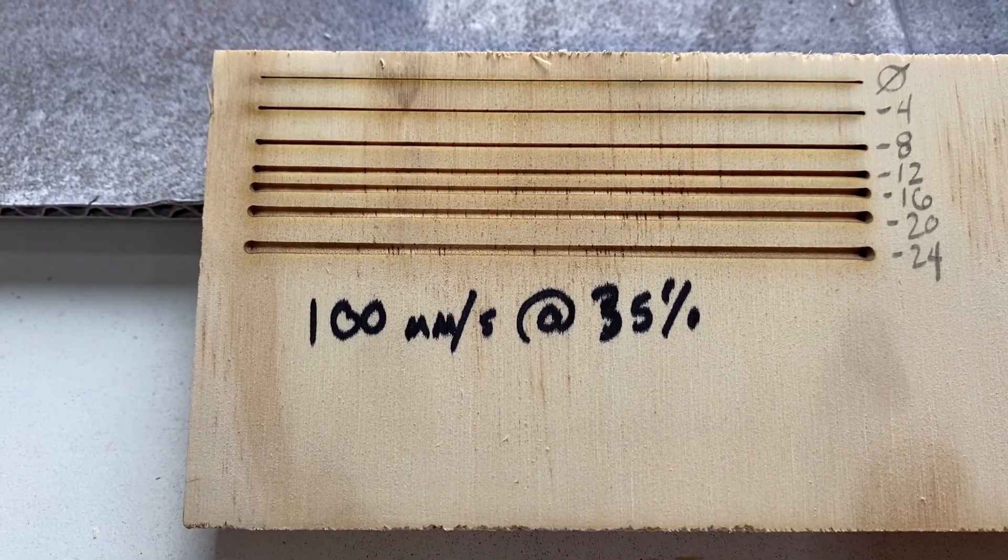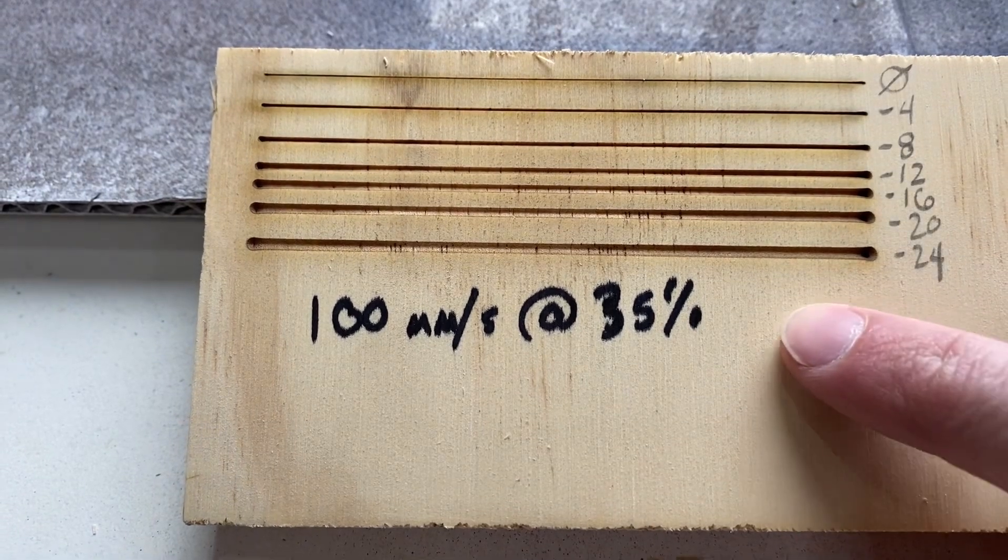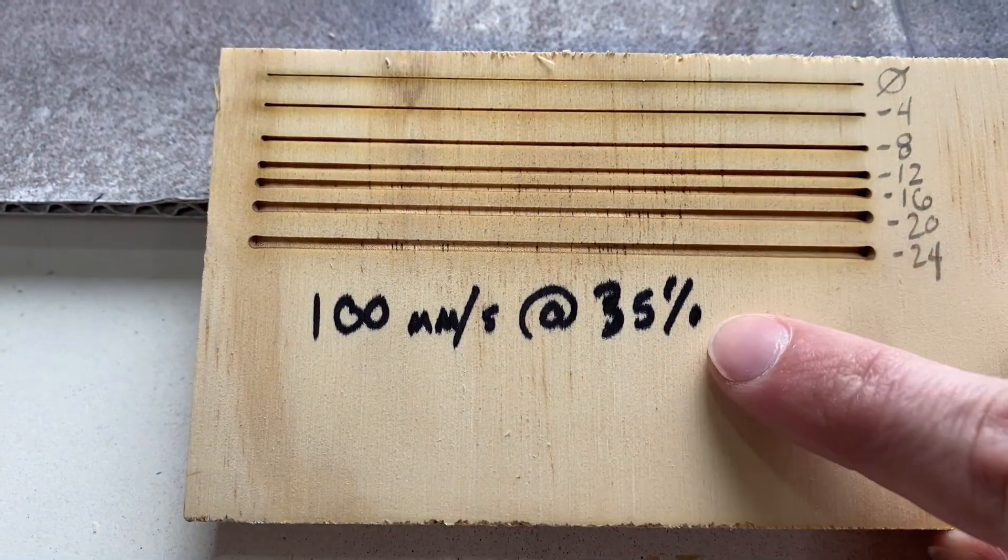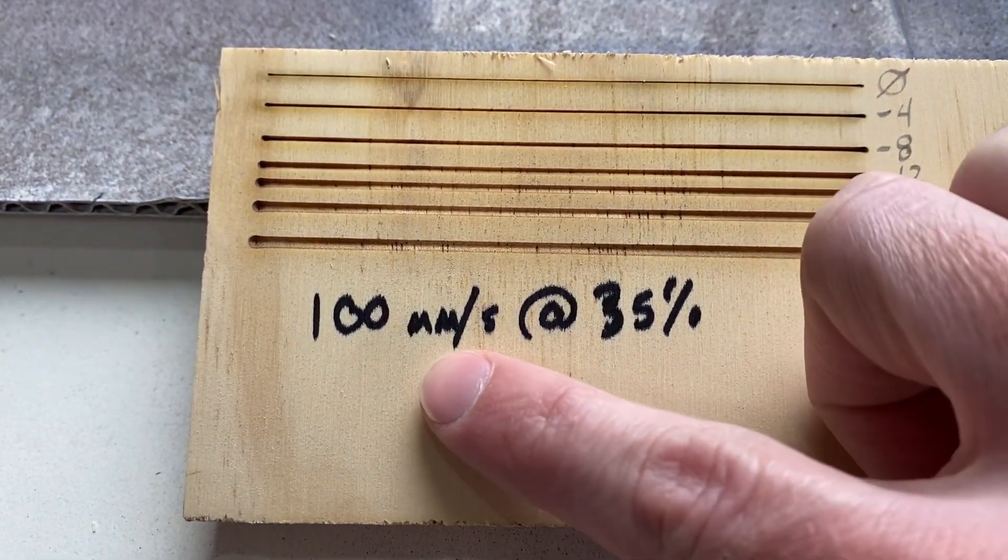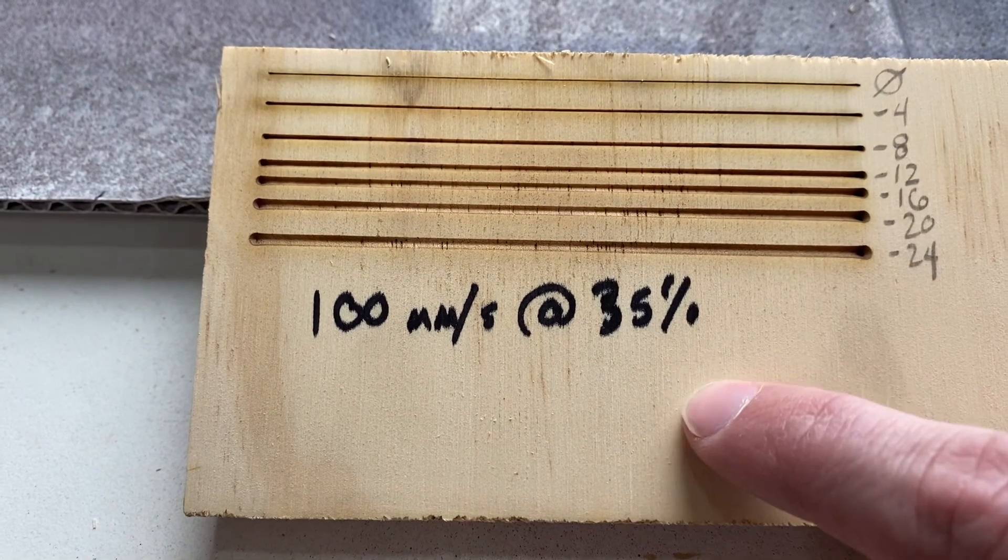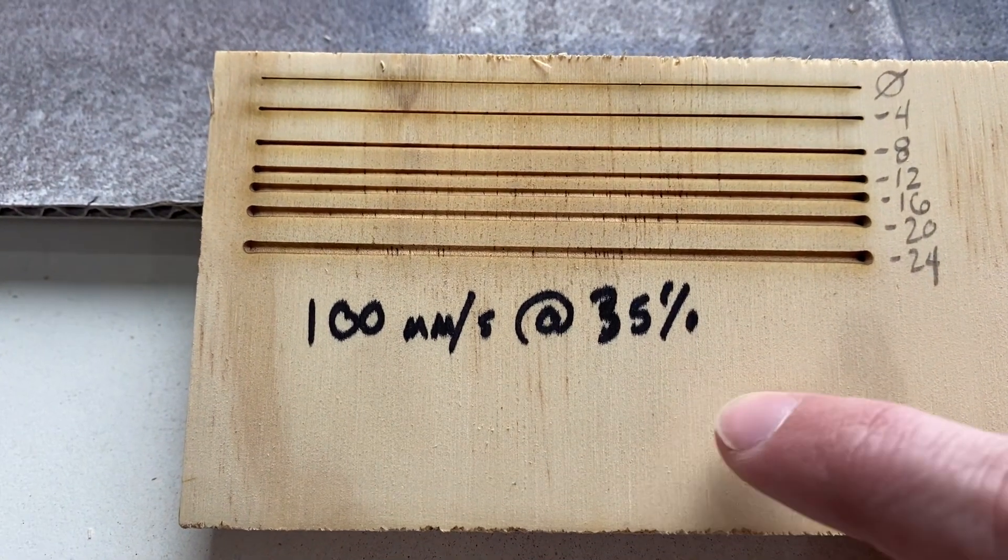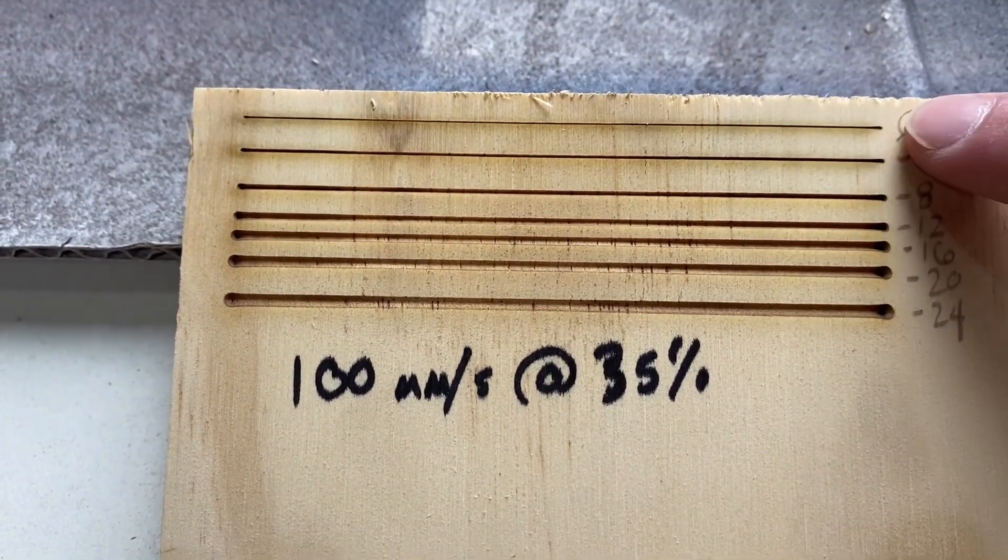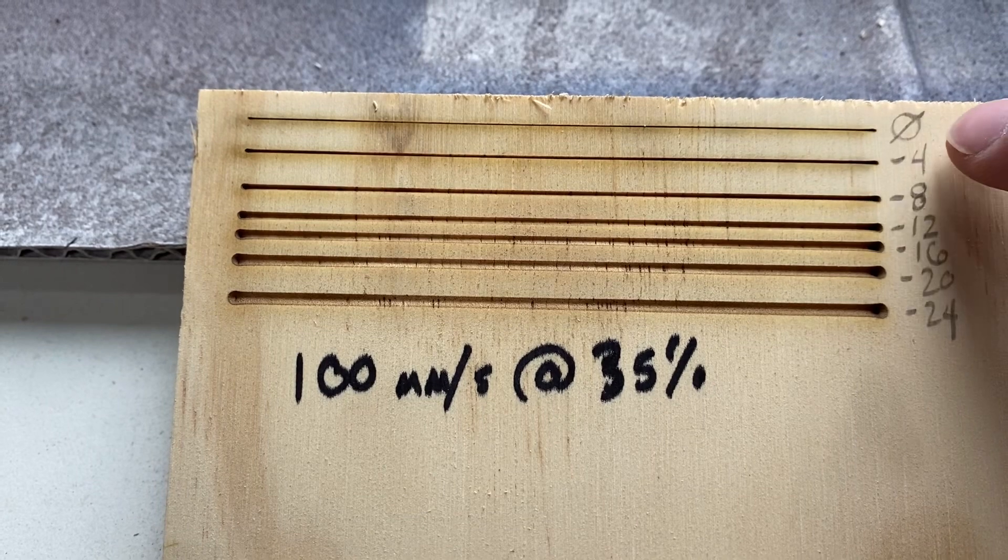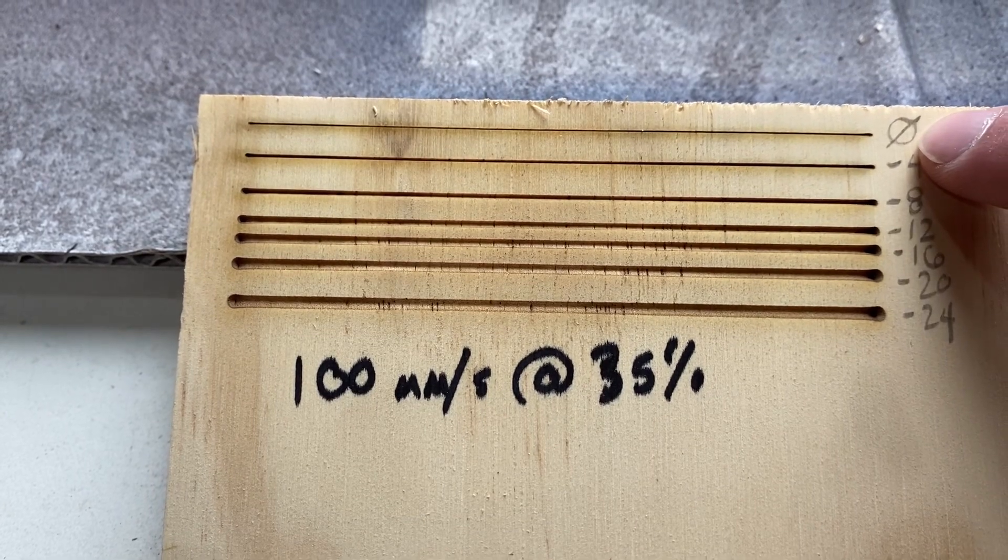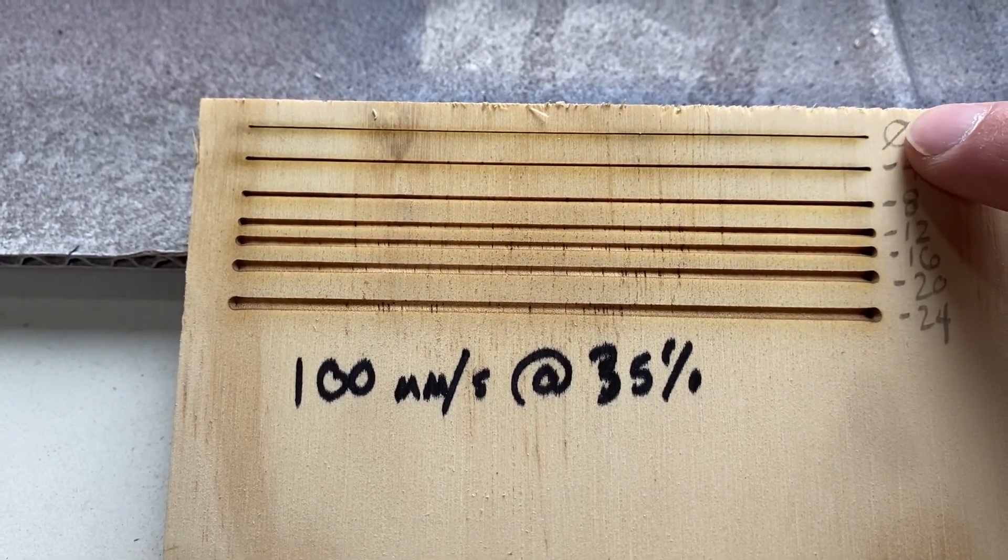All right, so these are my results. So I started and I did 100 millimeters a second at 35% power on my 100 watt machine. And so this one starts out, it is in focus. So zero offset.